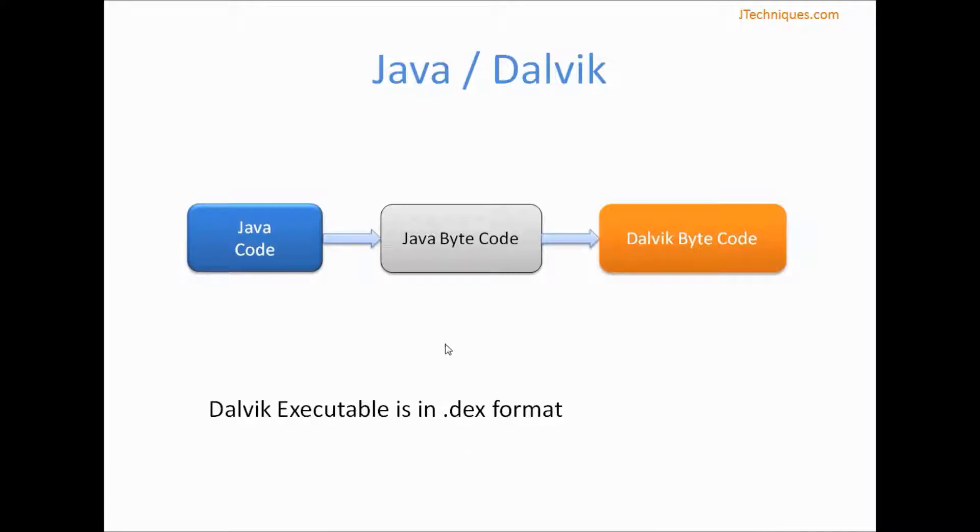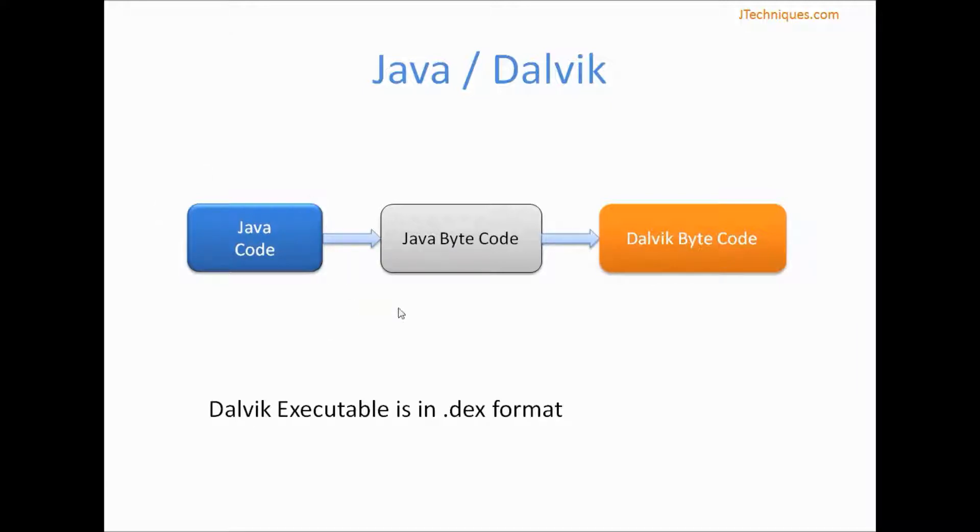For a developer, the compiling between the bytecode and Dalvik bytecode is all invisible. So developer will only write Java code and the Android SDK takes care of converting it to Dalvik bytecode.